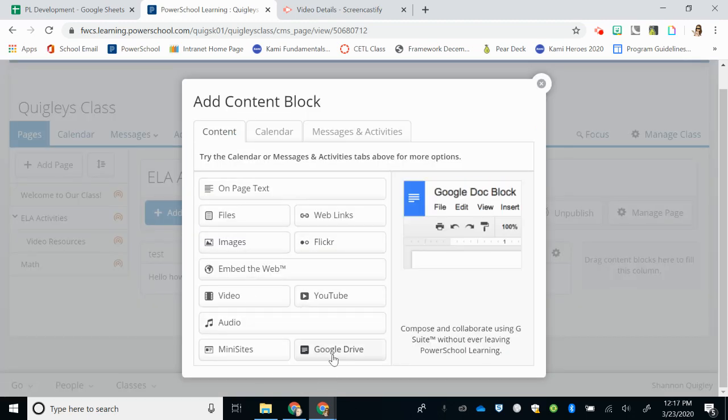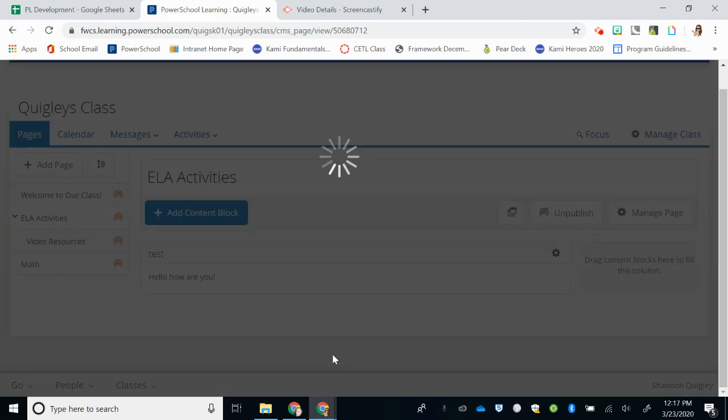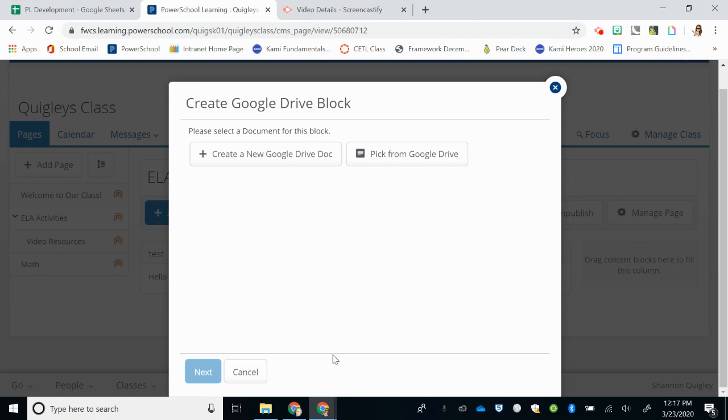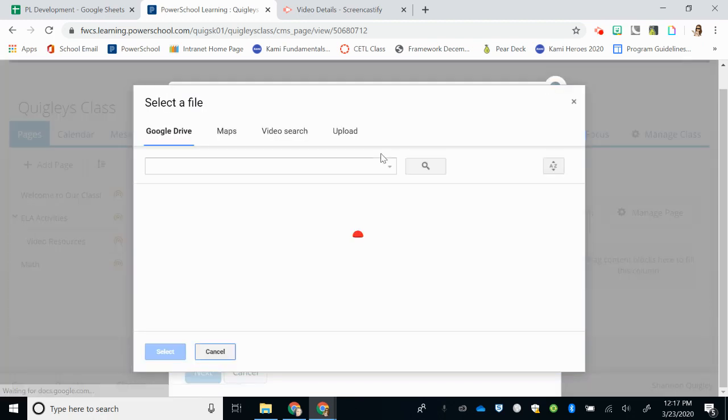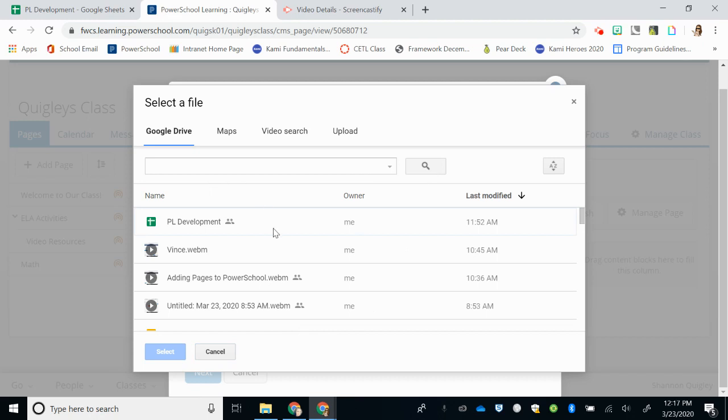Finally, on this site is the option for Google Drive. By choosing Google Drive in this content block, you will embed a document that you have created directly onto your page. So by picking from your Google Drive, for example, I can choose anything that I've worked on, such as my Google Slides training.